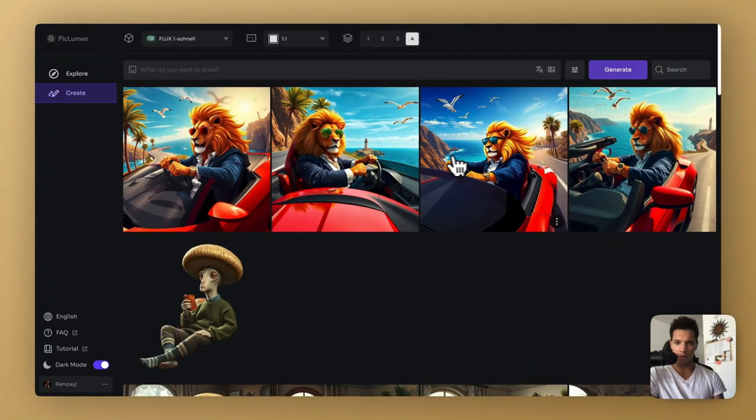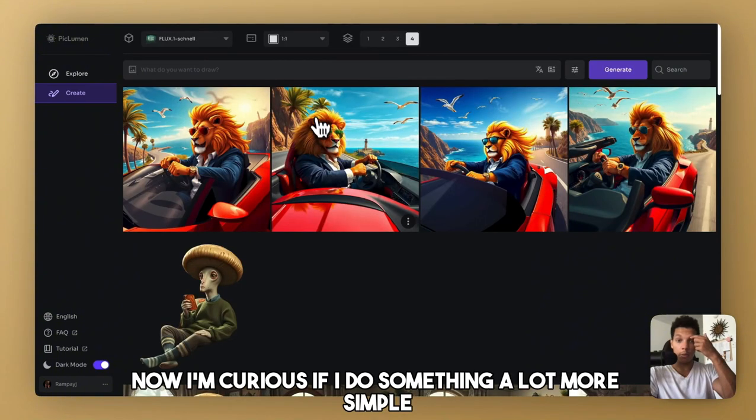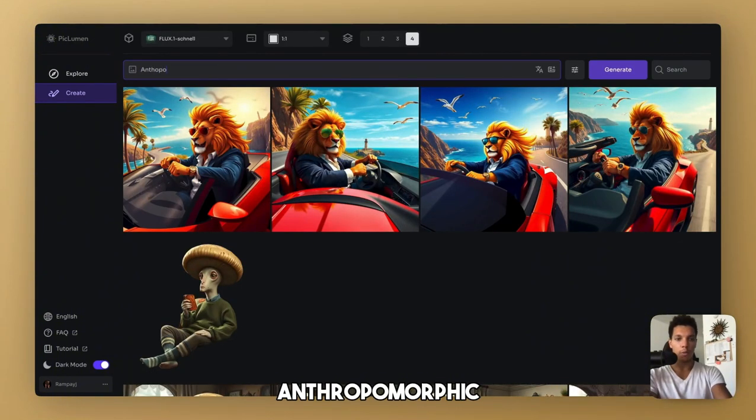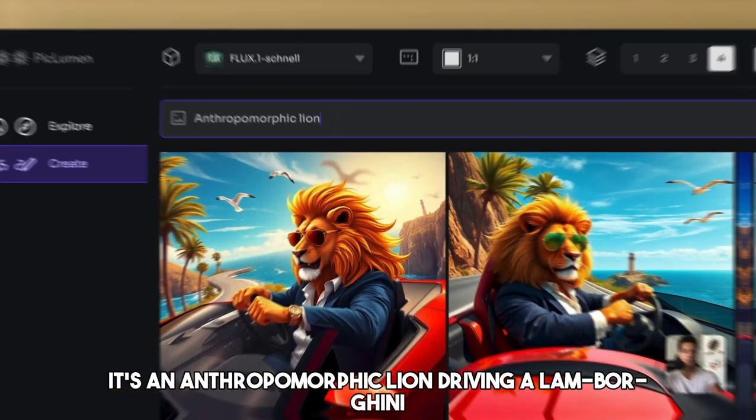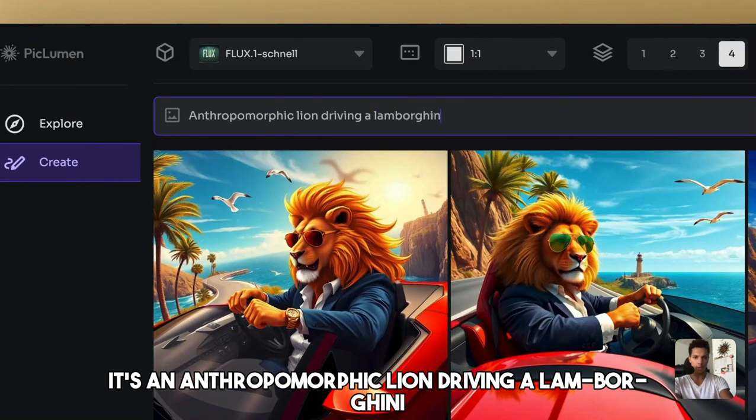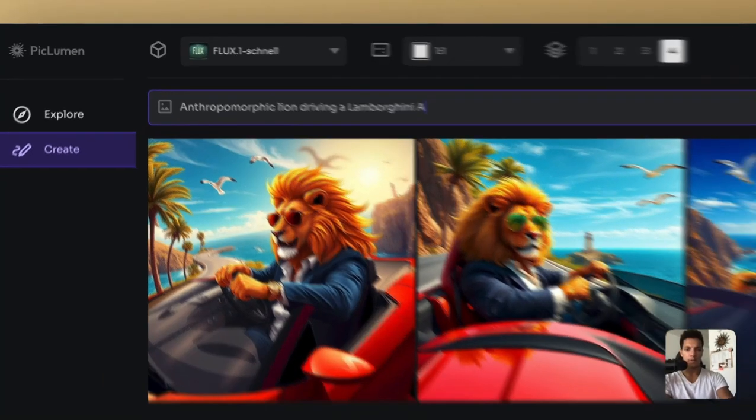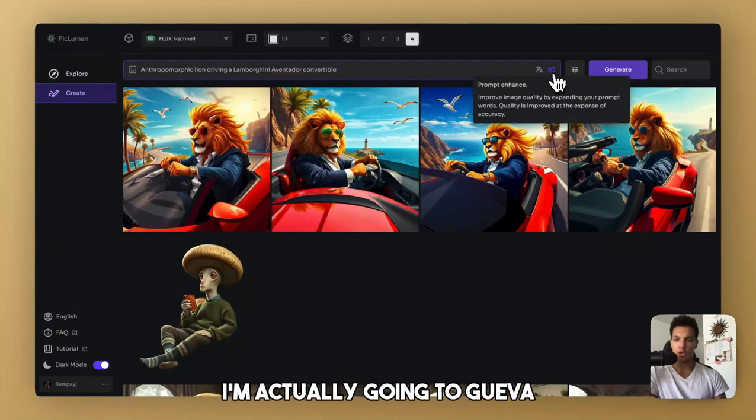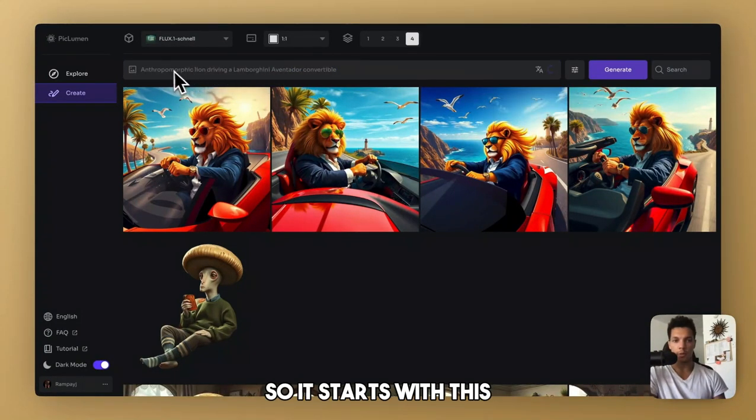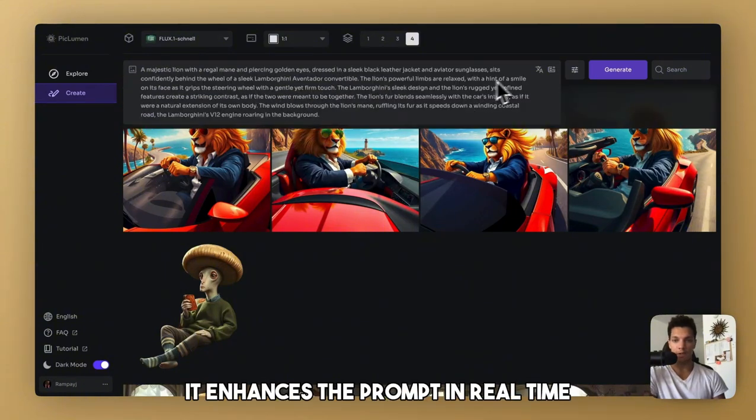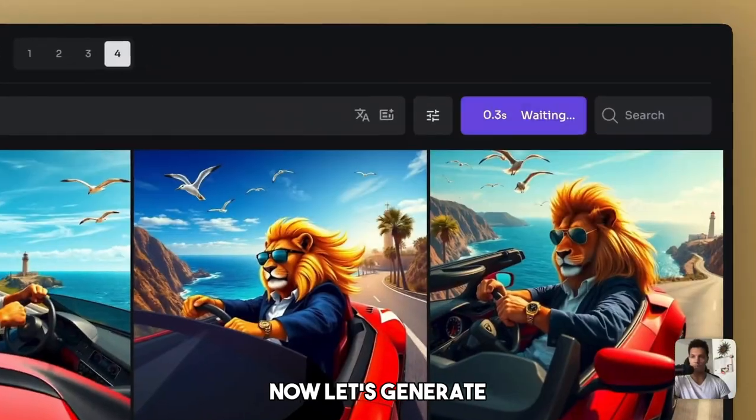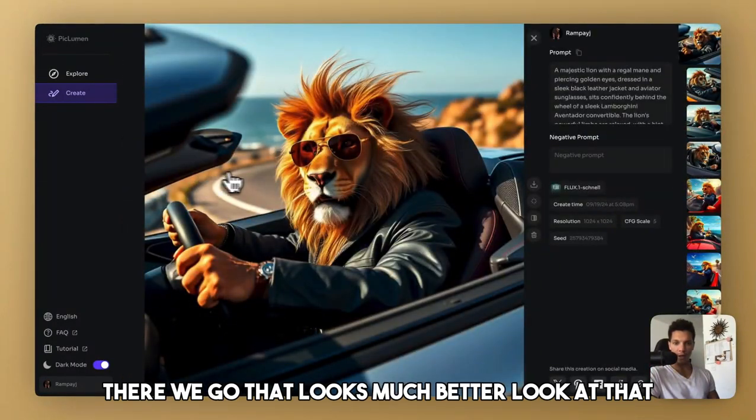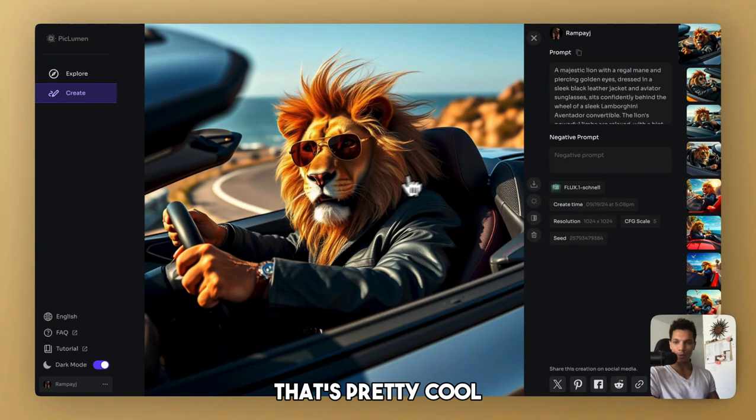The direction is all skiwampus. Now I'm curious if I do something a lot more simple. Anthropomorphic is not how you spell anthropomorphic. So an anthropomorphic lion driving a Lamborghini Aventador. I'm actually going to do the prompt enhance. So it starts with this and then just like that it enhances the prompt in real time, which is beautiful. Now let's generate. There we go. That looks much better. Look at that. That's pretty cool.